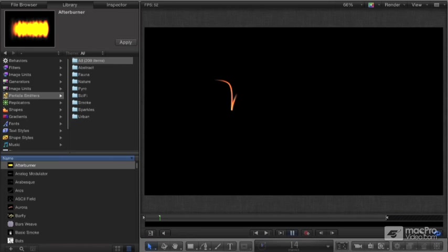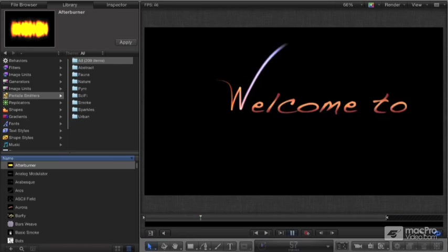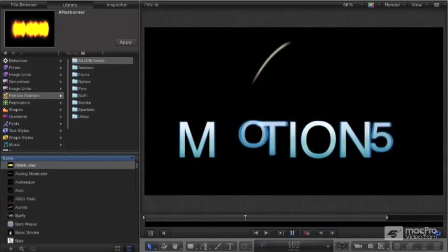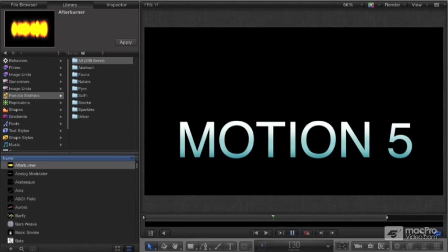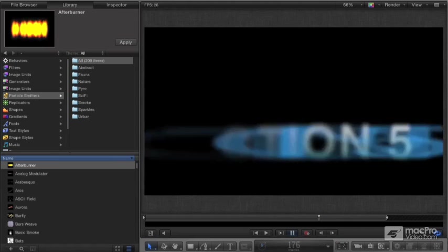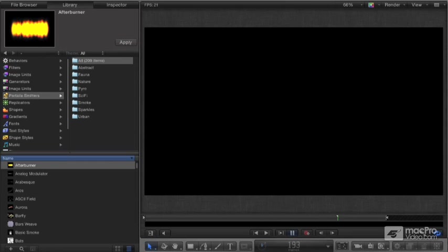Editing in the timeline and using the project browser, animating effects using key framing and all the cool behaviors and motion tracking.